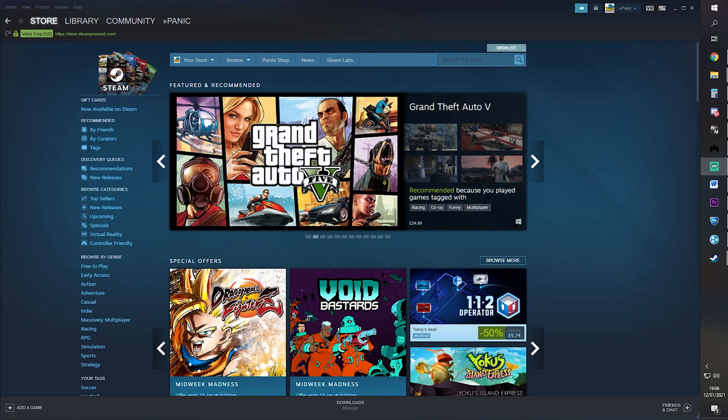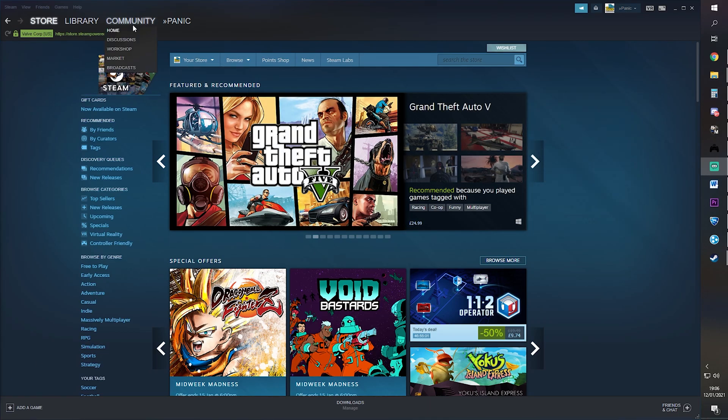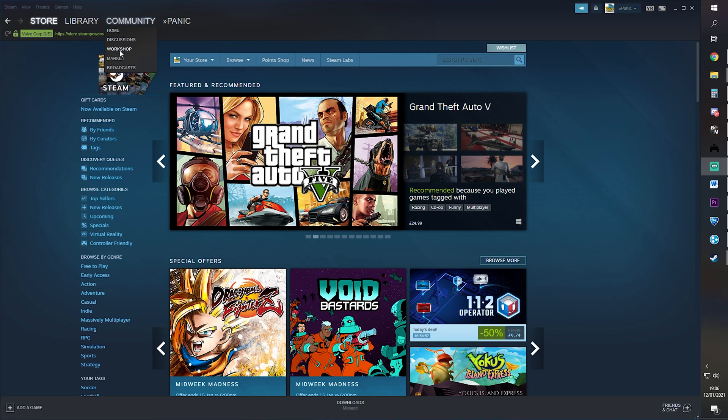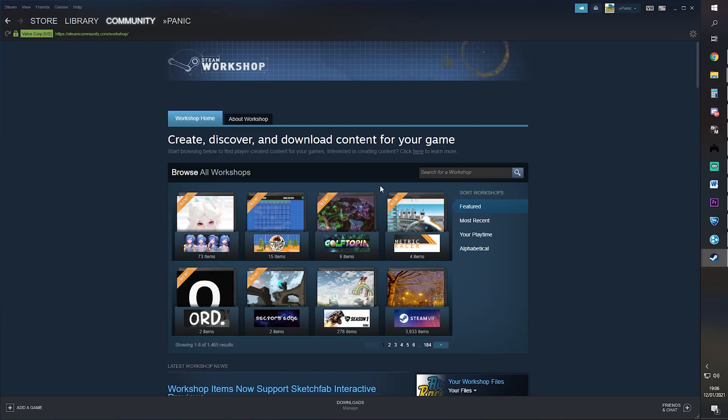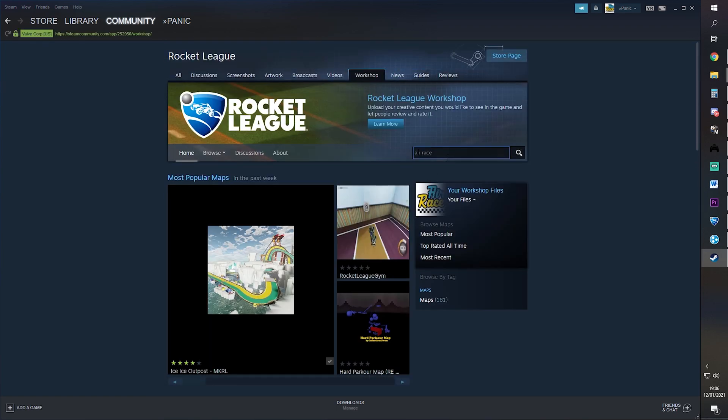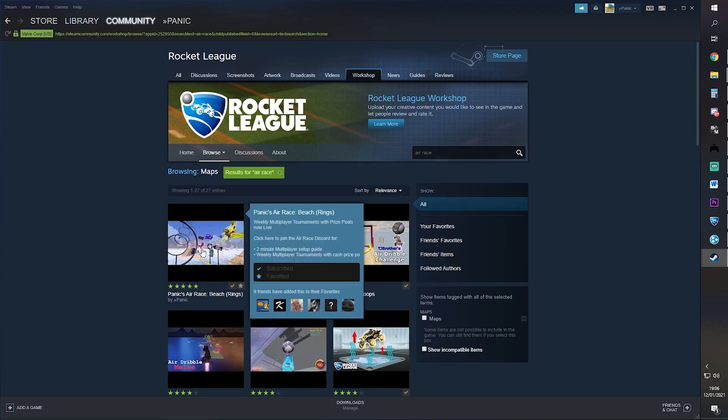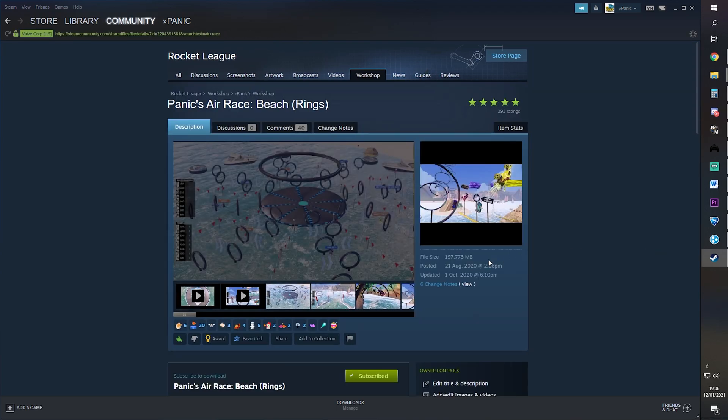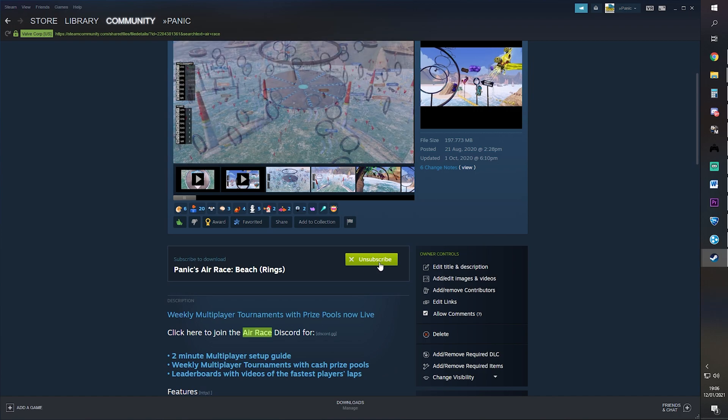To get the map on Steam, all you need to do is subscribe to it in the Workshop. Come up here in your Steam, go to Community, Workshop. Up here, type Rocket League, and then search Airways. Press Enter. The map is here, click on that, and simply click Subscribe. That's all the setup you need for this one.